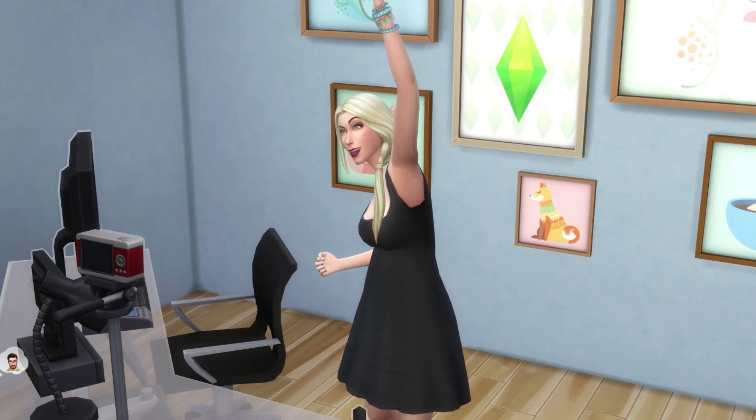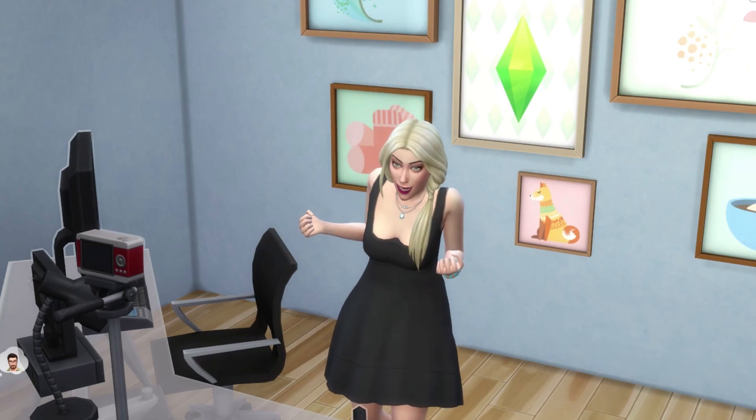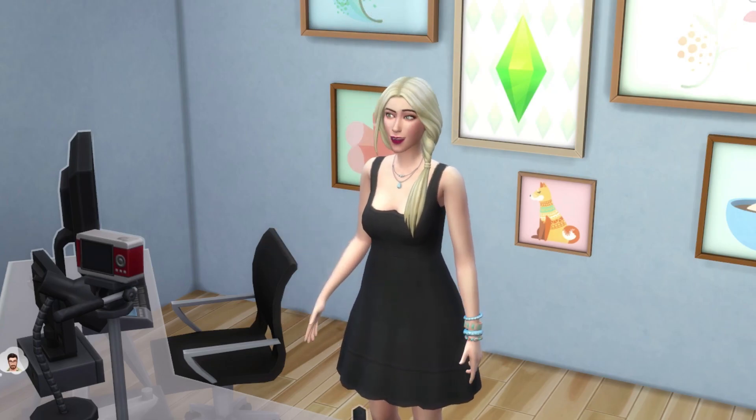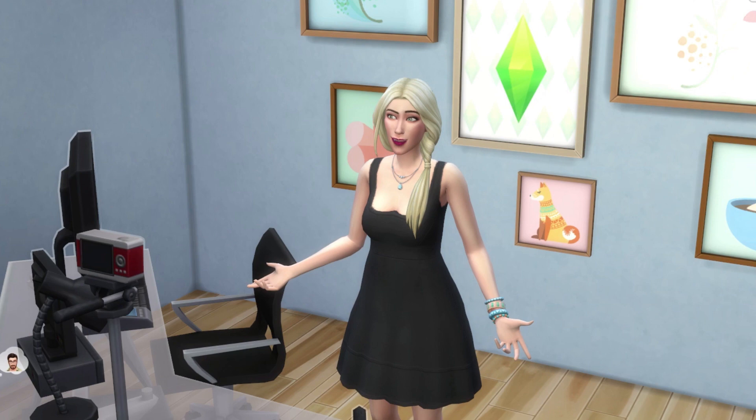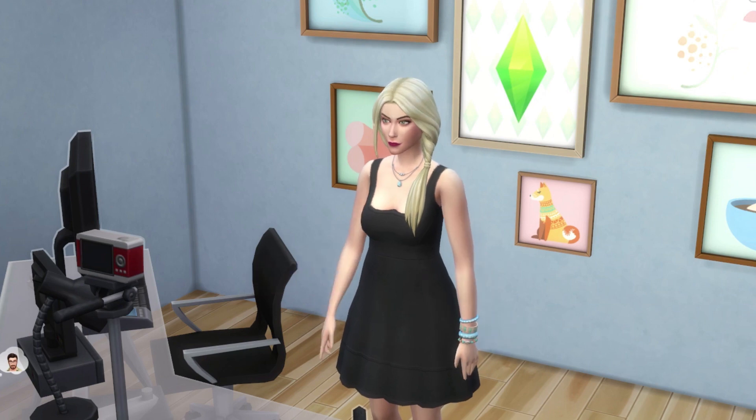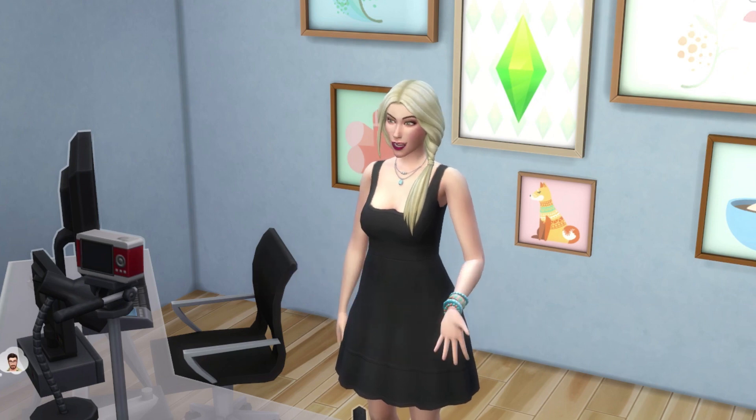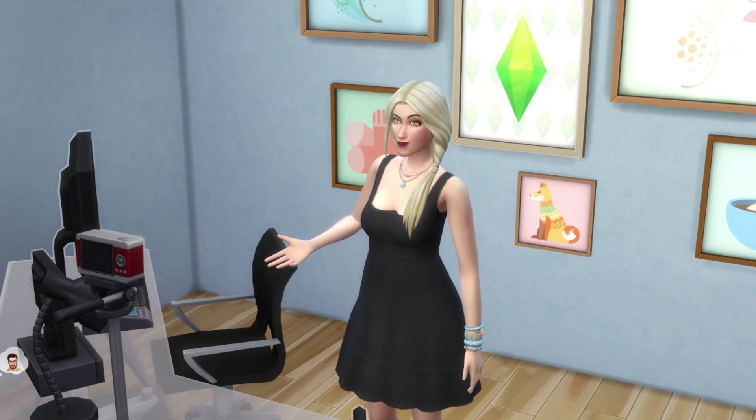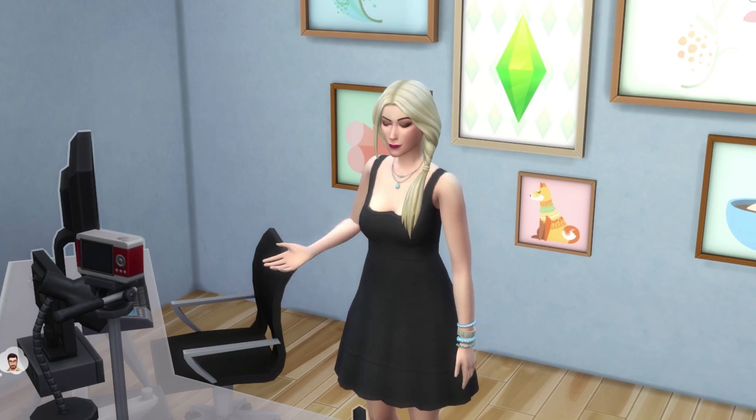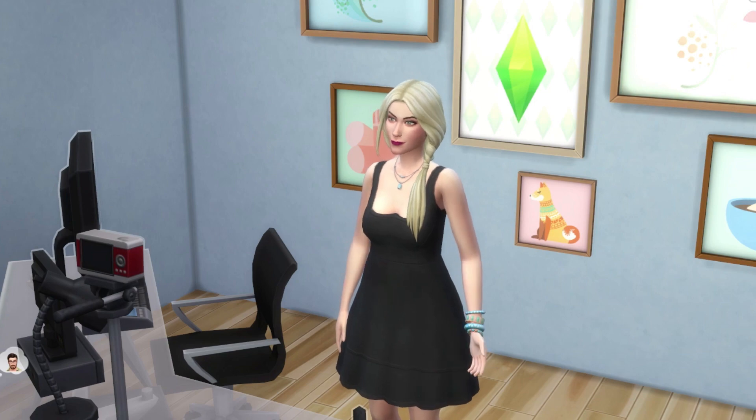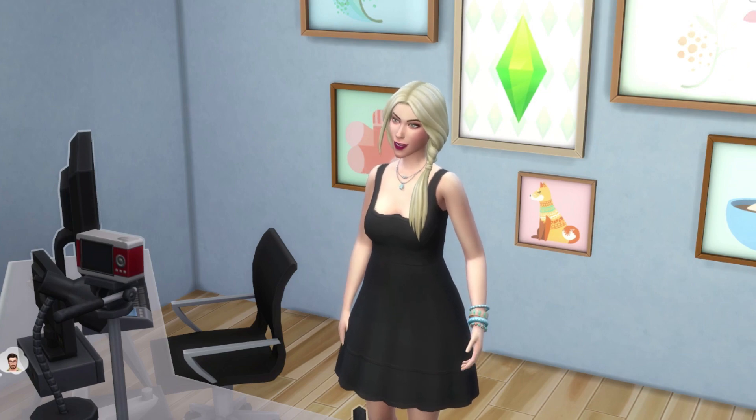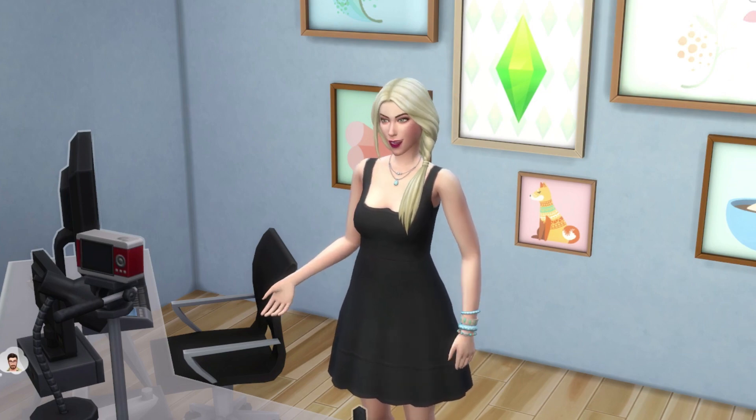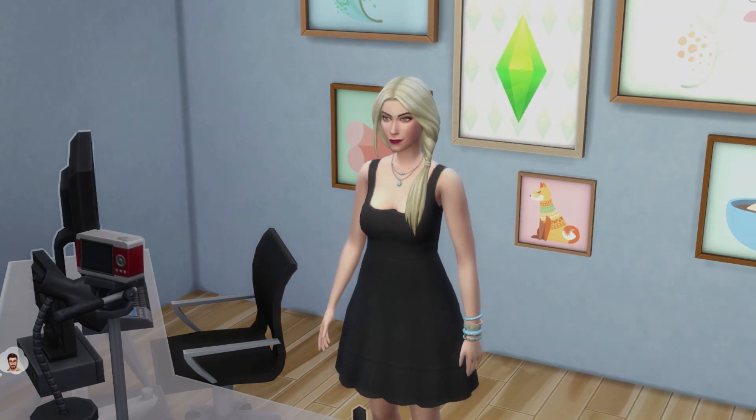Hey my little party animals, HipHipRenee here today with a brand new episode of So You Want to Be a Sims YouTuber. Today we are going to talk about the do's and don'ts of promoting your content. And again, because I hate long-winded intros, let's get right into it.